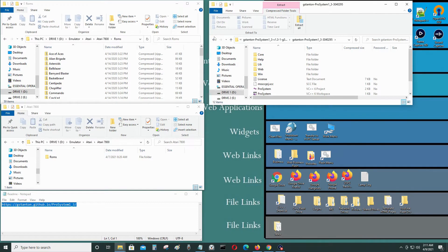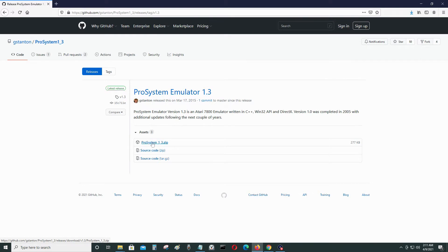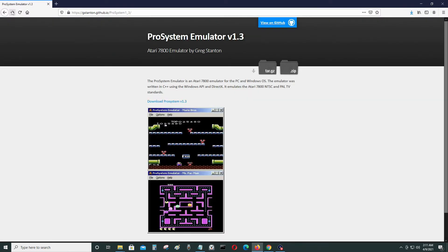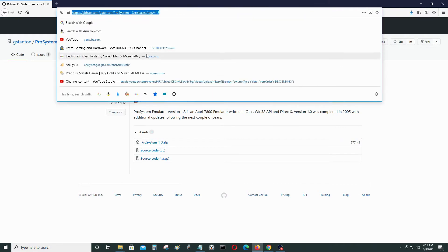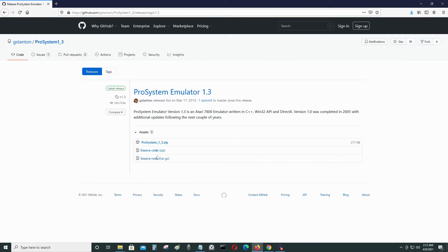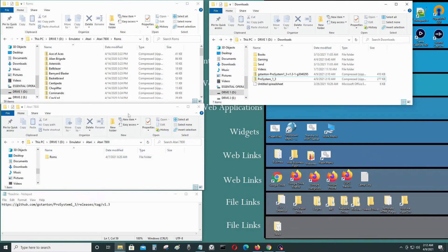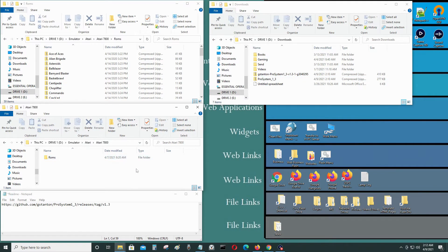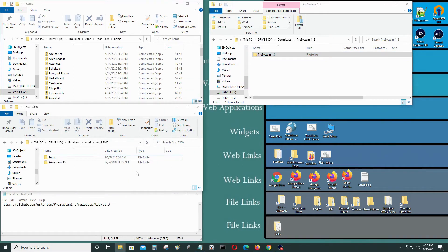Note that one of the files is source code — that is not the emulator you'll be running. If you want to make changes to the code you can use that, but the file you actually want is Pro System 1.3. I'll put a link to the GitHub page in the video description. We don't need the source code since this is just an emulator tutorial on how to use it.